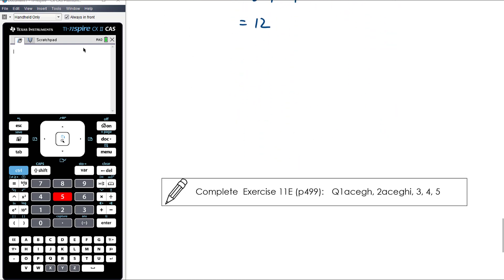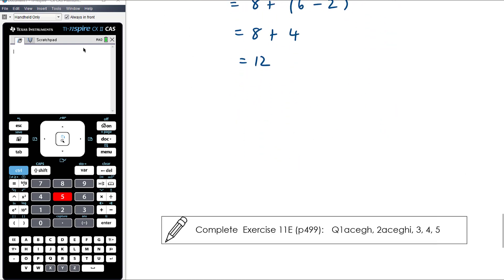So work today is just evaluating definite integrals — practising that process, the algebra, the notation — and it's from exercise 11e.